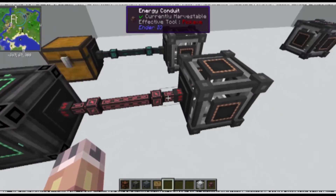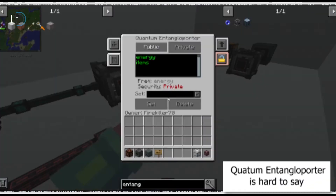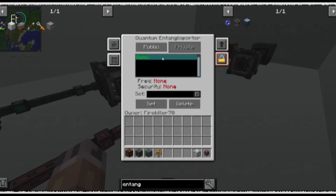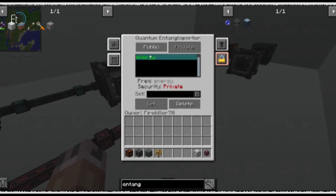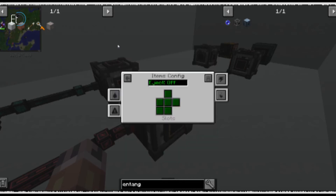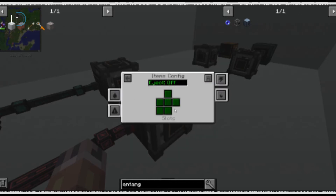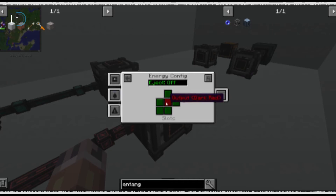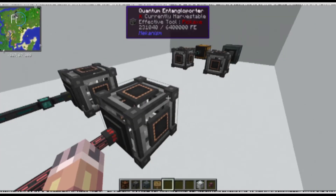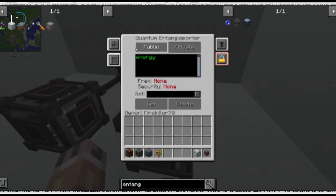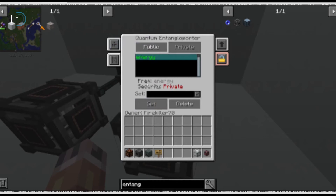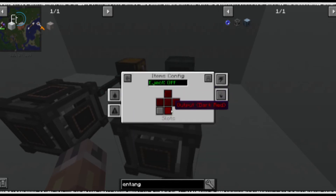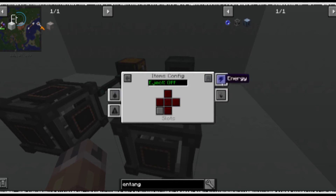First of all, connect the input to the Entangler and create a new frequency, call it energy, and make sure it's porting to that. Make sure the input one is set to input under the side config. On energy, eject off. And set the output one to the same frequency, set side config to output, and eject power to on using this button here.